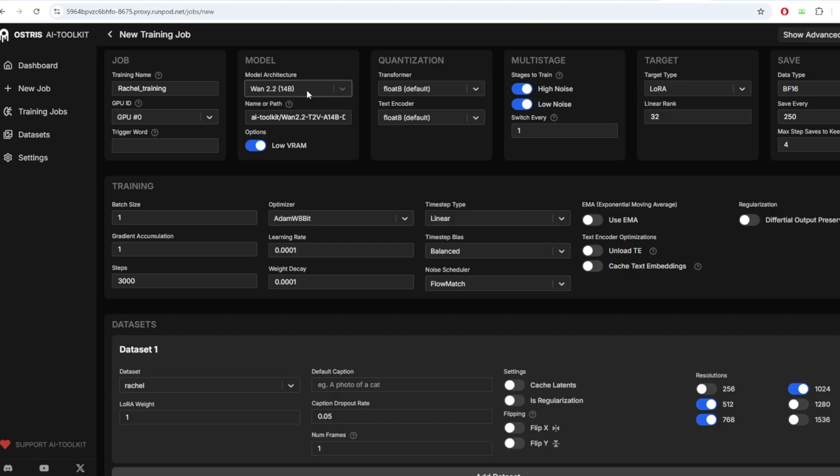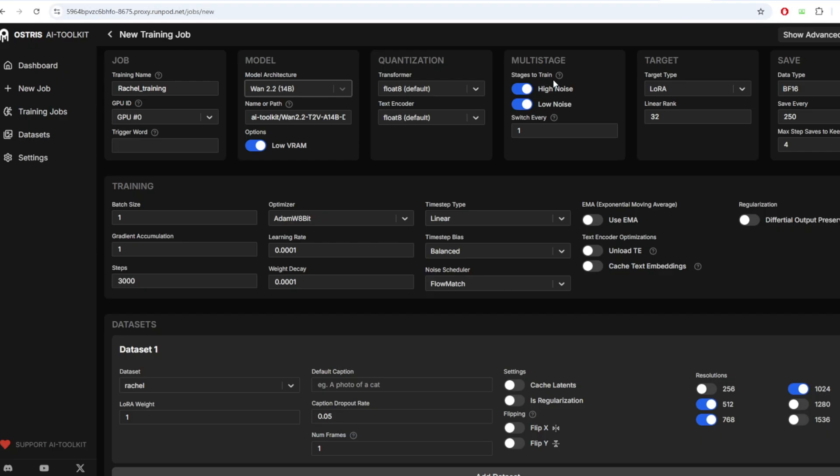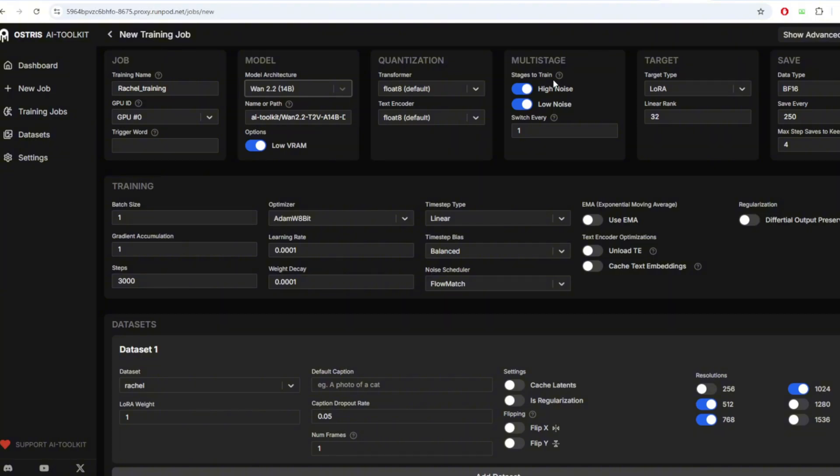The One 2.2 image to video 14 billion model is available as a training option now. This One 2.2 model is a little bit different from the One 2.1 model that we trained on the previous video because the model uses two transformers instead of one. The high noise transformer handles early diffusion steps while the low noise transformer refines details in later steps during the image generation process. Each transformer has 14 billion parameters so together they represent a pretty big 28 billion parameter workload. This also means that you need to train both of these models either together or separately. That's why I'm recommending RunPod to train both models at the same time as it will take a lot more time to train individual models separately on a lower VRAM option.